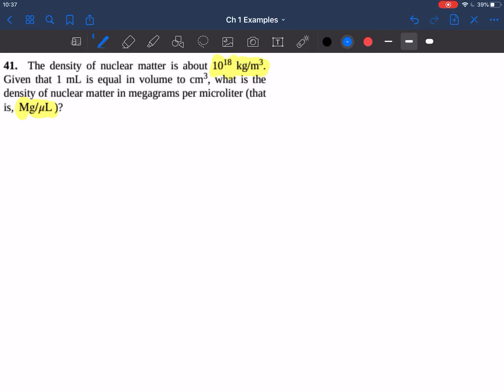Let's start talking about how we'll do this conversion and think about all the different conversion factors we may need. First, we have kilograms — that's what they gave us, kilograms per cubic meter. One kilogram is equal to 1,000 grams, or 10 to the 3 grams. That may be helpful to us. What about a megagram? We need to convert something into megagrams. One megagram is equal to a million grams, or 10 to the 6 grams. That'll be helpful for converting kilograms into megagrams.